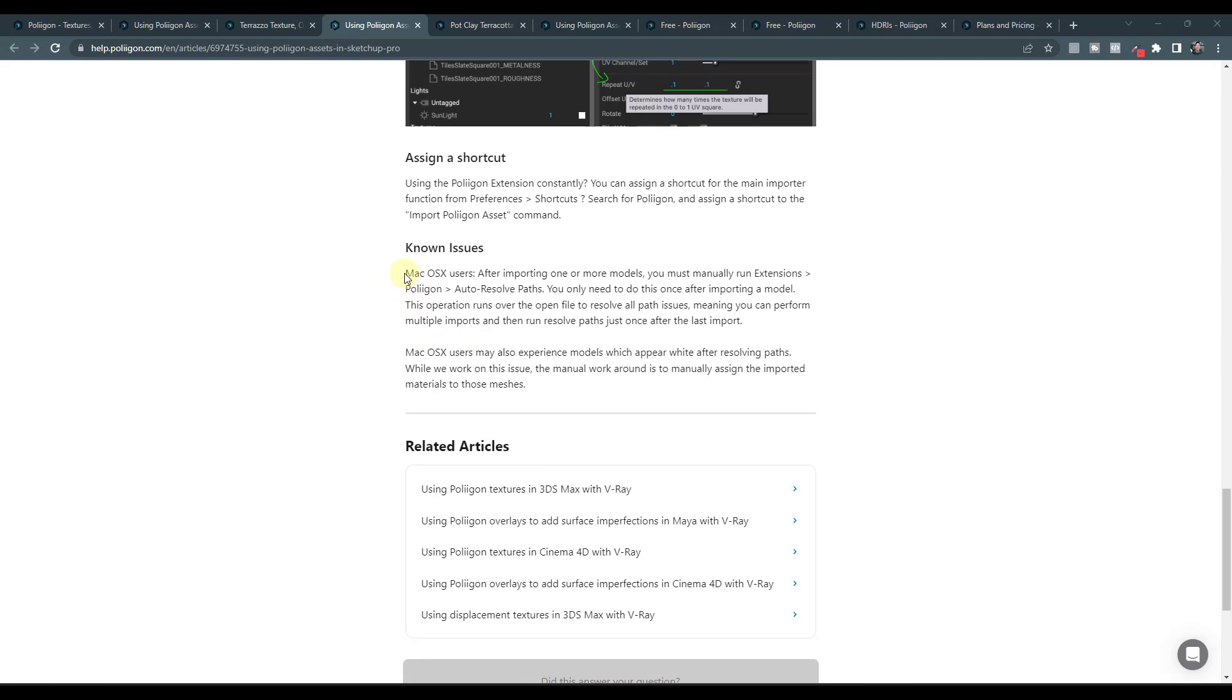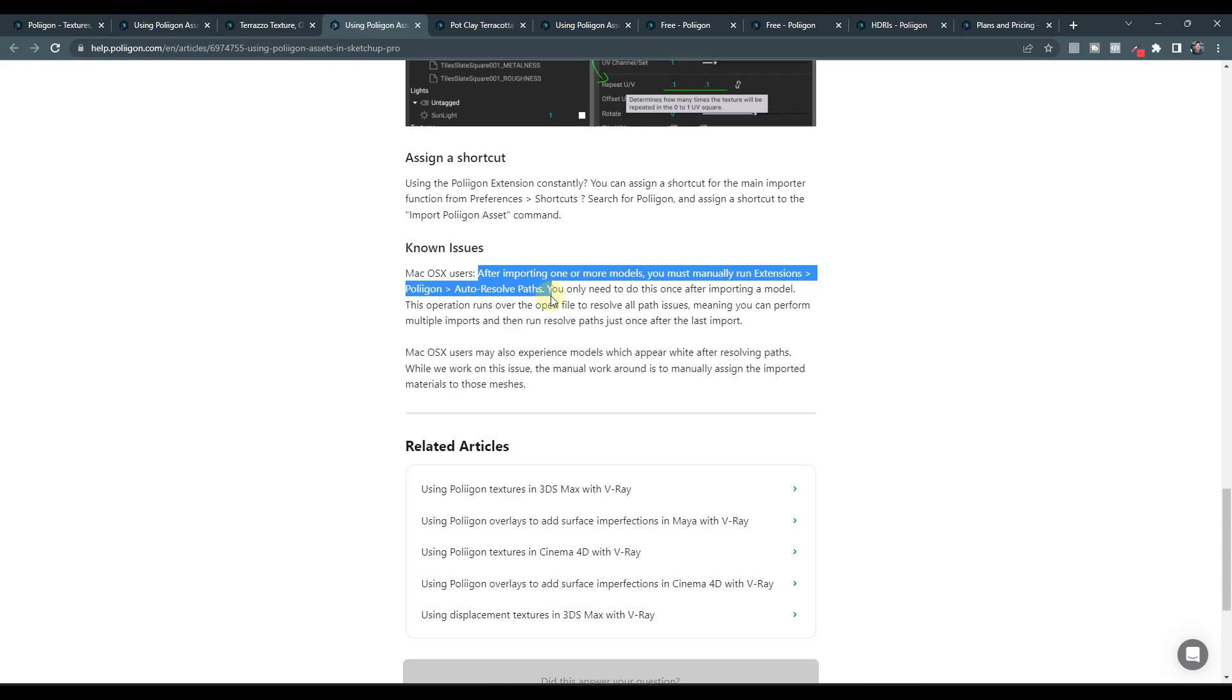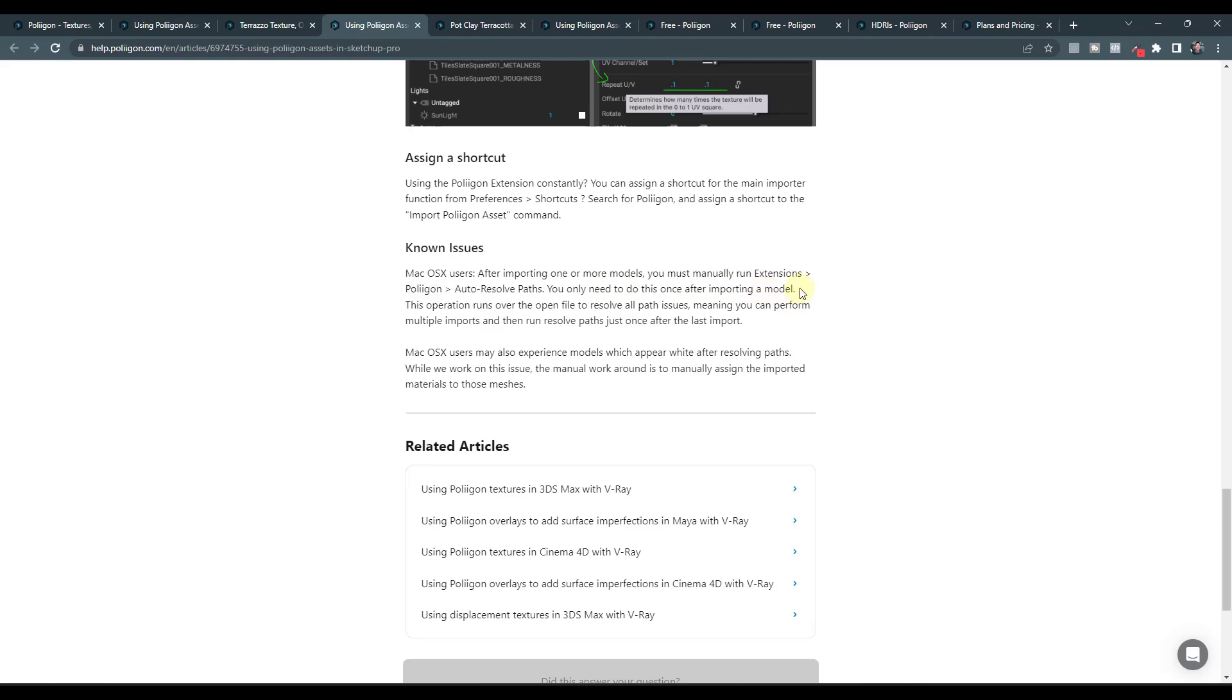Basically what that's going to do is that's going to set up the file paths properly for your materials. Apparently you only need to do this once after importing the model and then you're good to go, but I don't think it's doing this automatically.